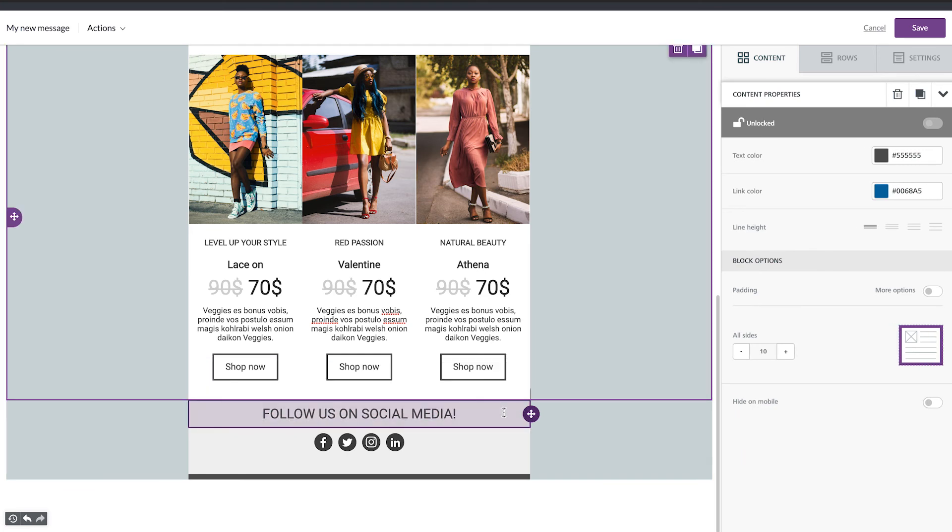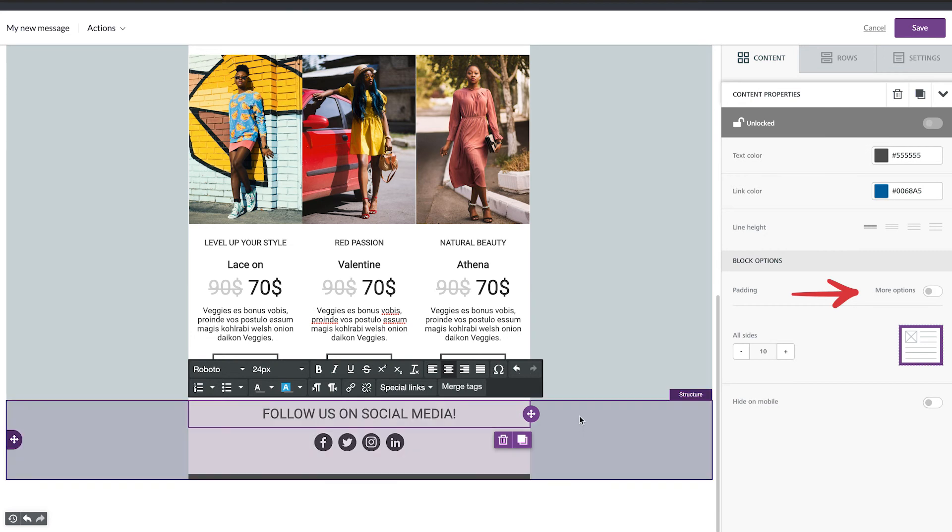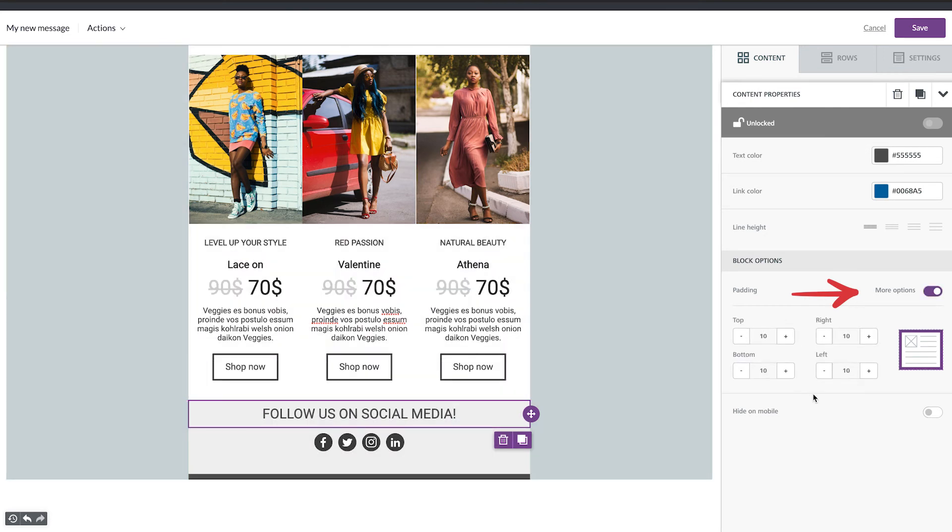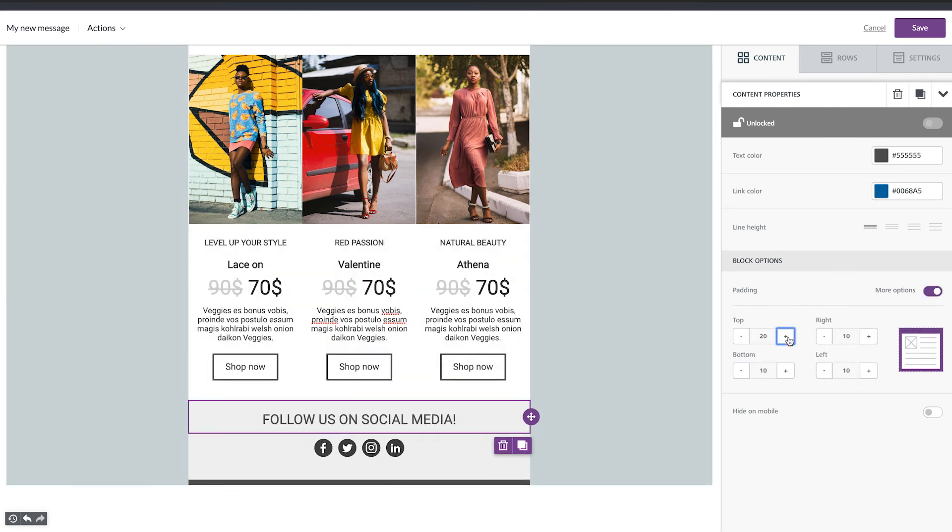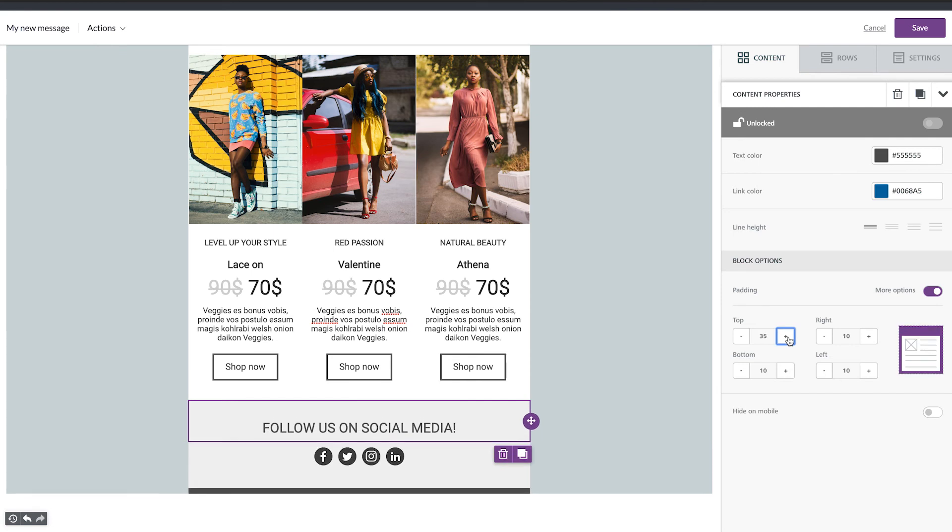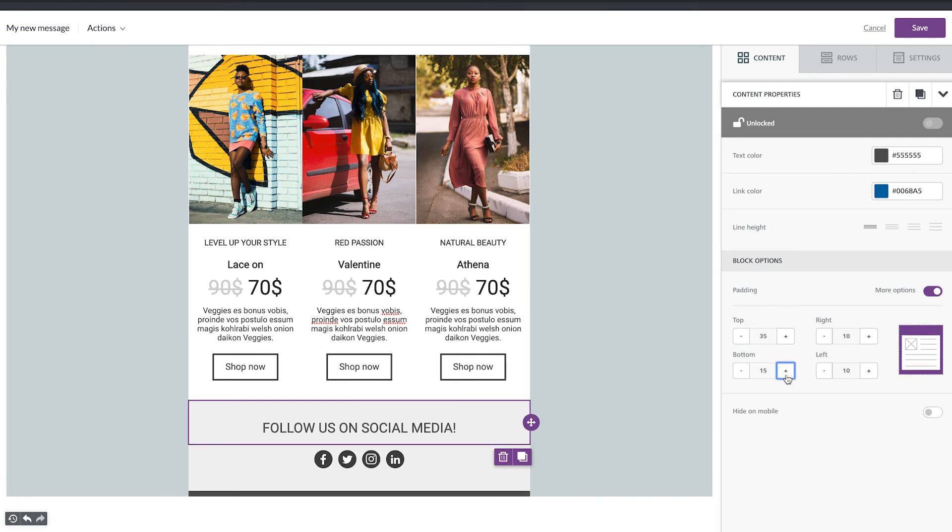Let's make it bigger. We can modify it from the padding. So tap on the content. Padding. More options. So here. And also a bit on the bottom. Fine.